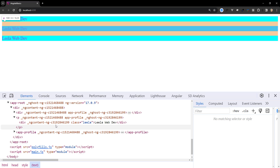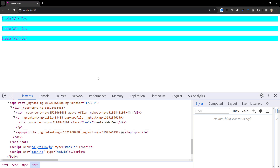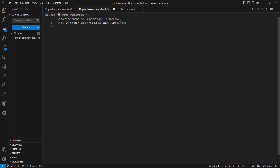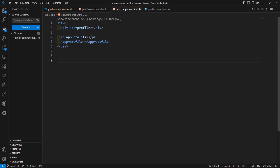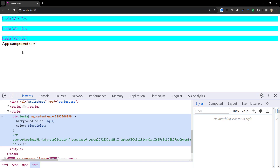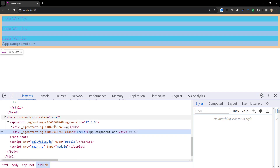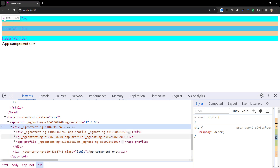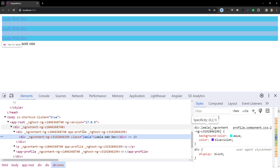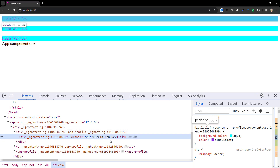This ensures that component styles do not leak out and affect other components. However, global styles defined outside of a component still affect elements inside a component with emulated encapsulation. For example, if you have the same CSS class in app.component.html, a unique HTML attribute is added to both the element and its associated style, so styles cannot leak outside the component.